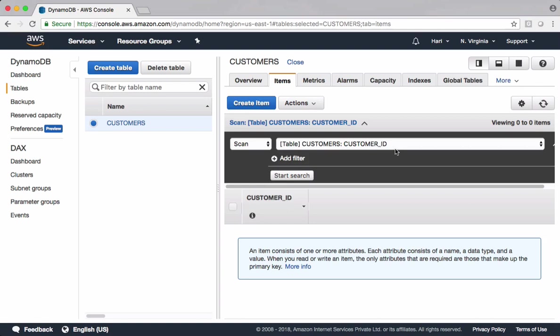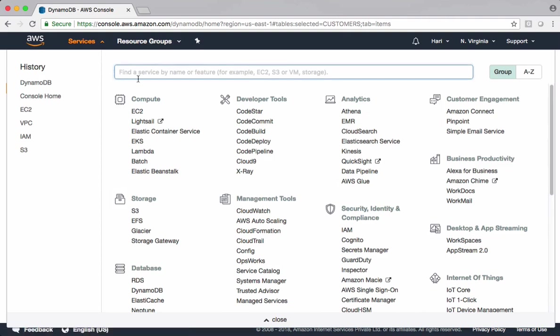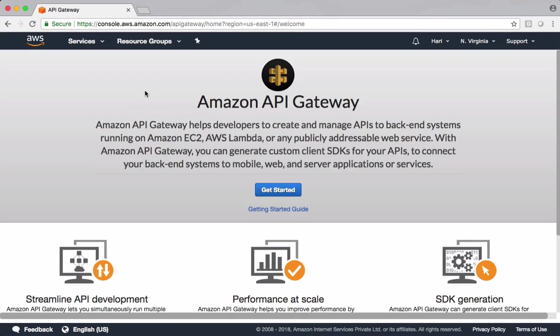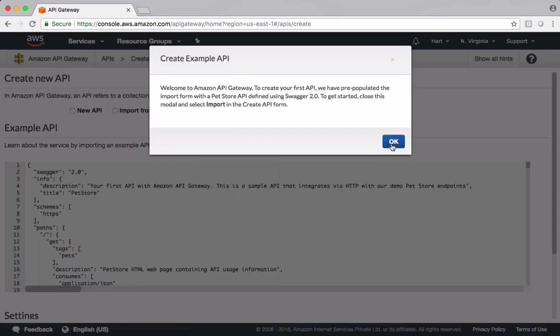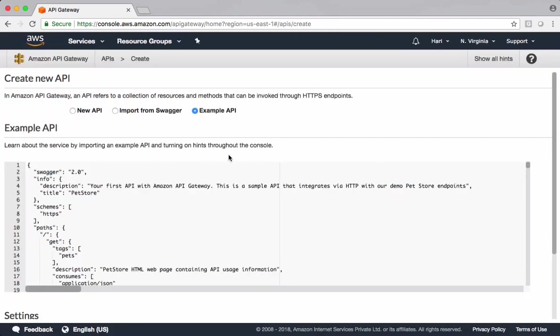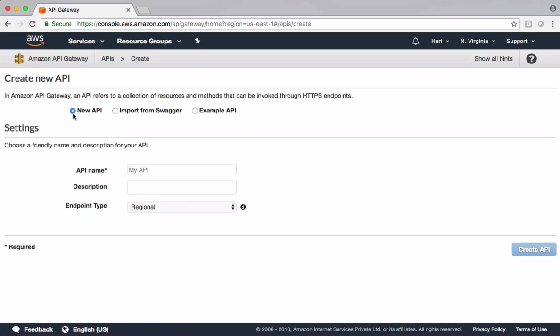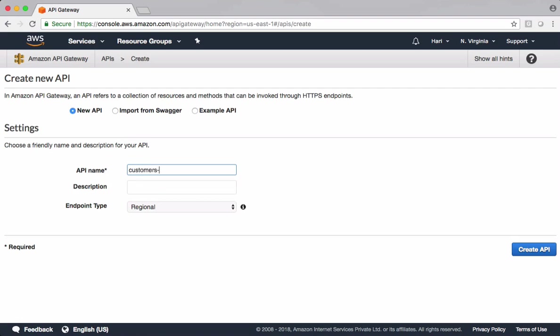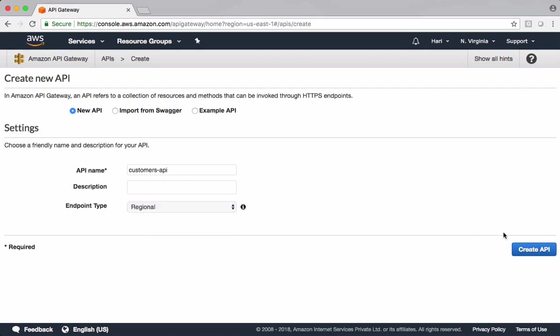Let's go and set up API in API Gateway. Get started. I don't want to go with example API. I want to build my own custom API in this case. Let's say new API. Let's call this one as customers API. End point type I'm keeping just as regional. Create the API.